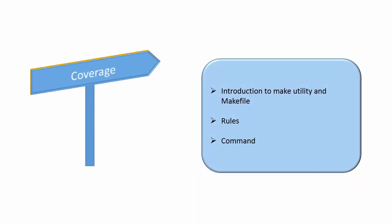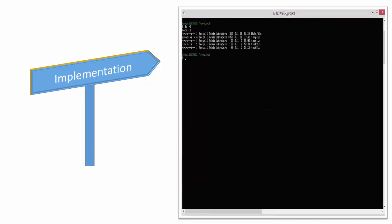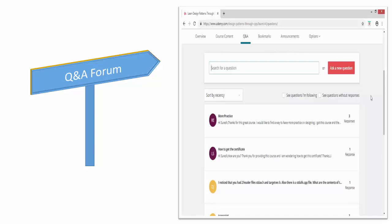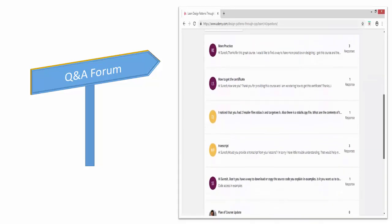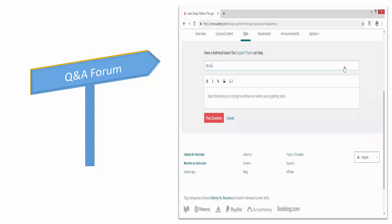This course covers a good number of topics to understand make and write Makefile. I have explained the features and then implementation is shown and explained to have better understanding. You get access to a question and answer forum where you can post your queries if you have any problem in understanding any feature or its implementation.